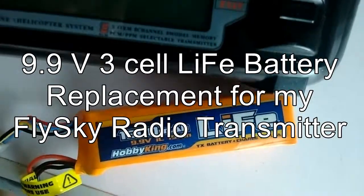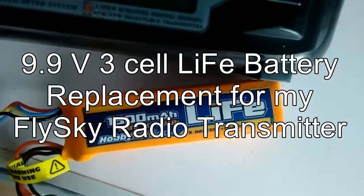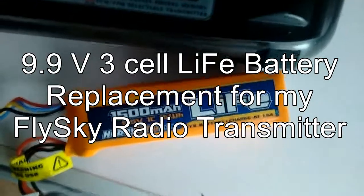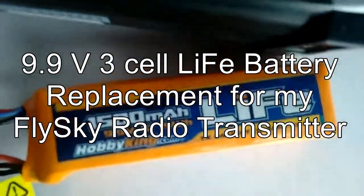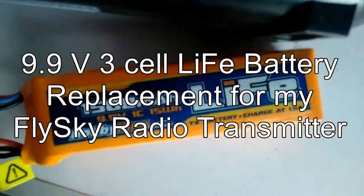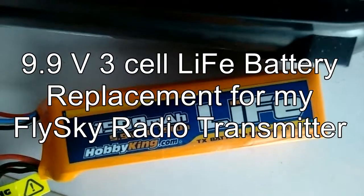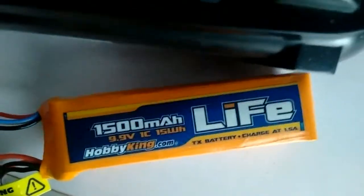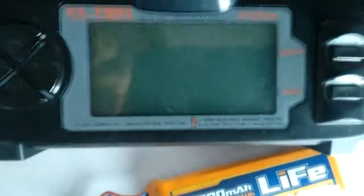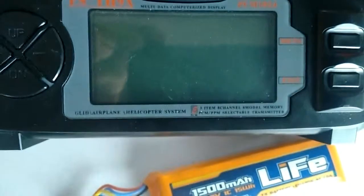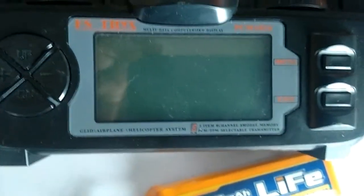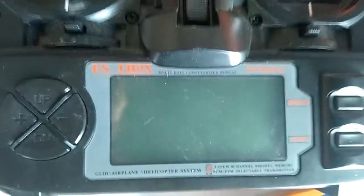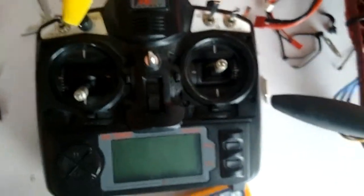Okay, here's a quick little video everybody on the LiFe battery that I got for my transmitter. Lithium battery 9.9 volt 1C. I'll be using it on my FlySky TH9X. There she is sitting on my bench.